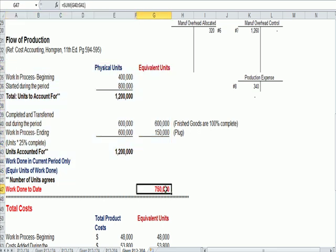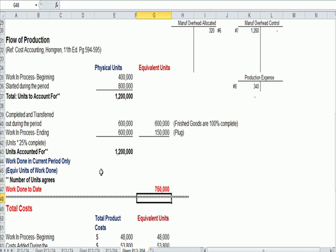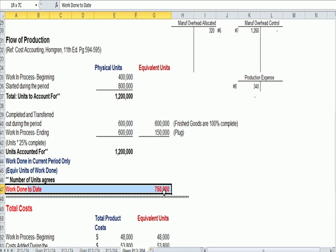Work done to date in red. We have completed work and incurred cost to the tune of 750,000 equivalent units, assuming an apples to apples comparison between partially completed and finished goods.